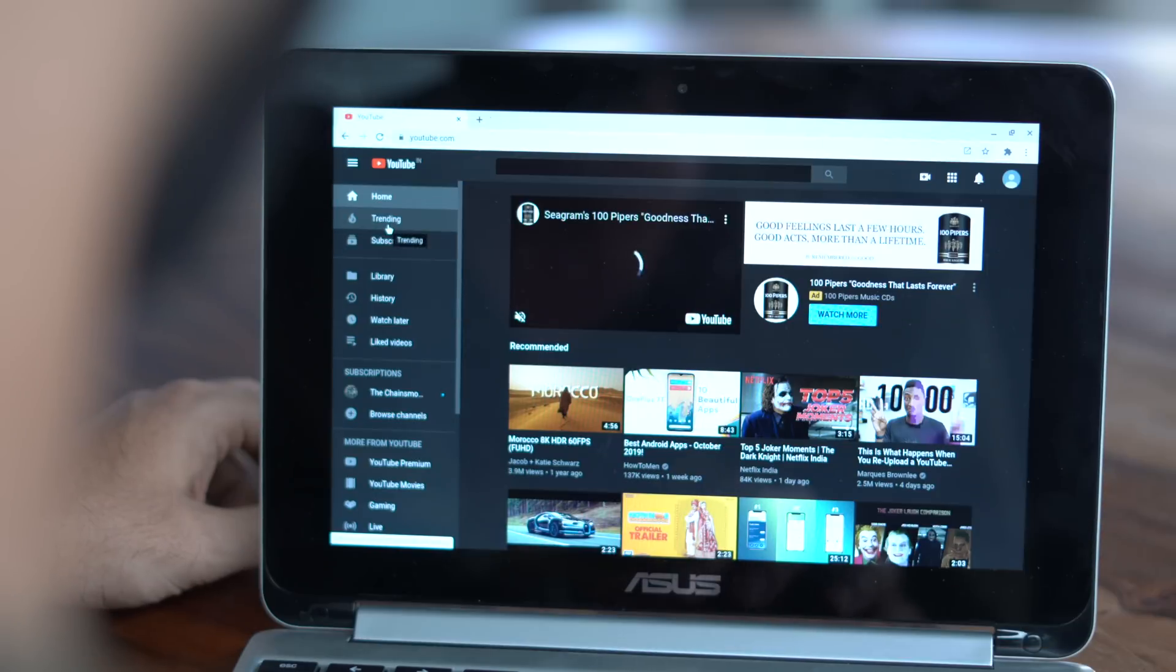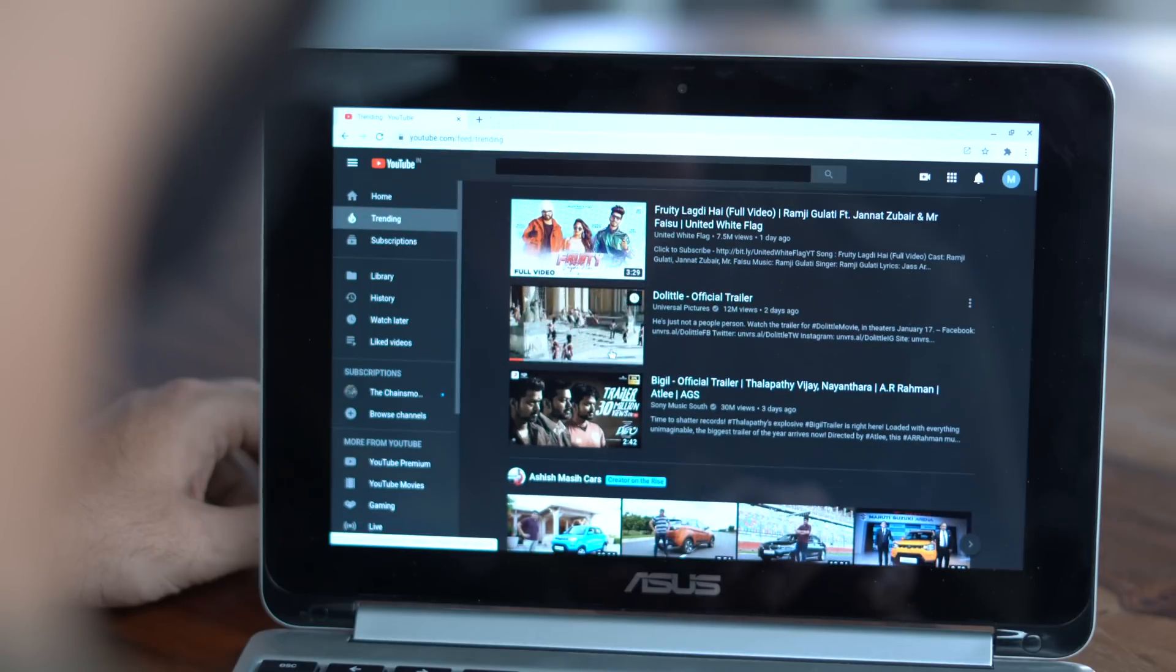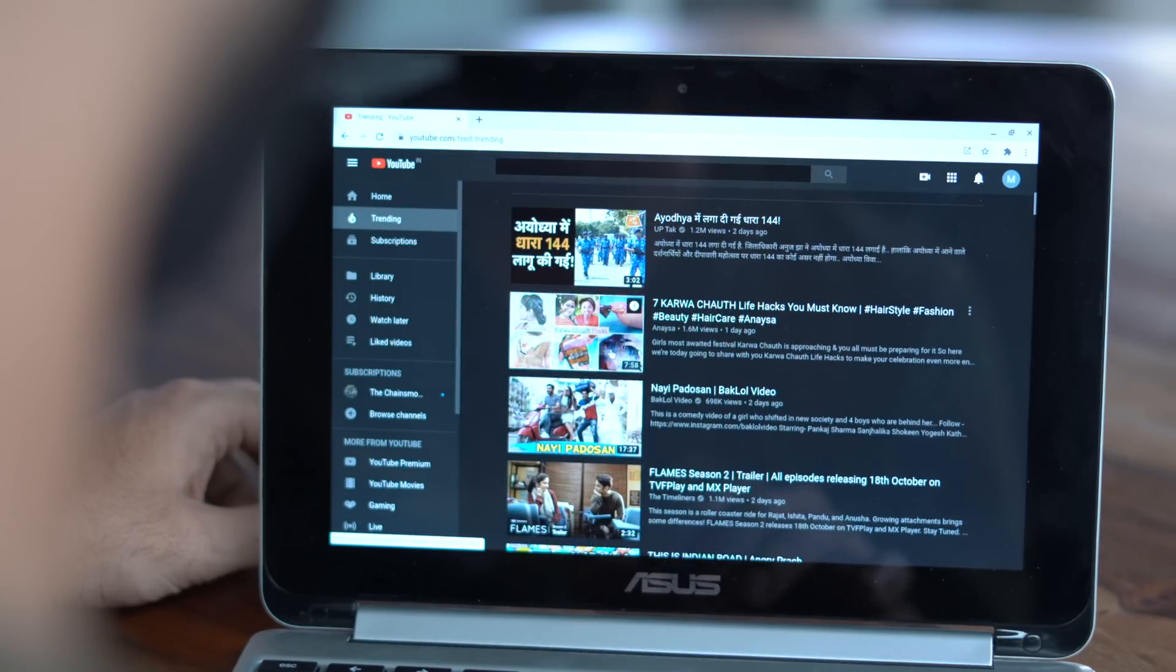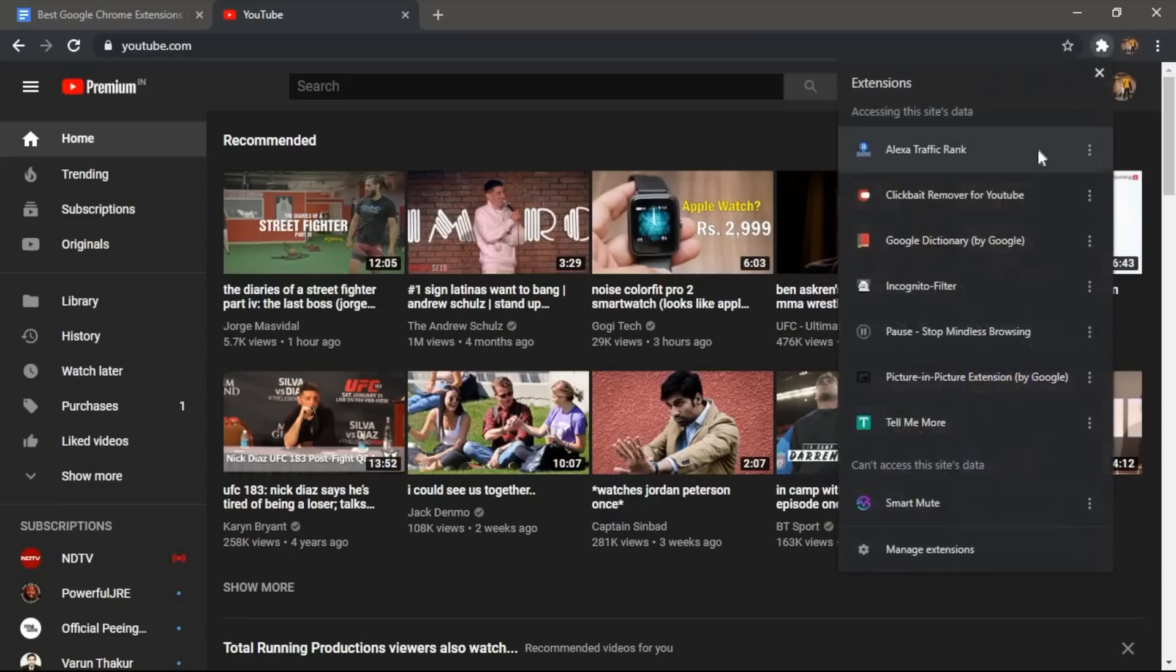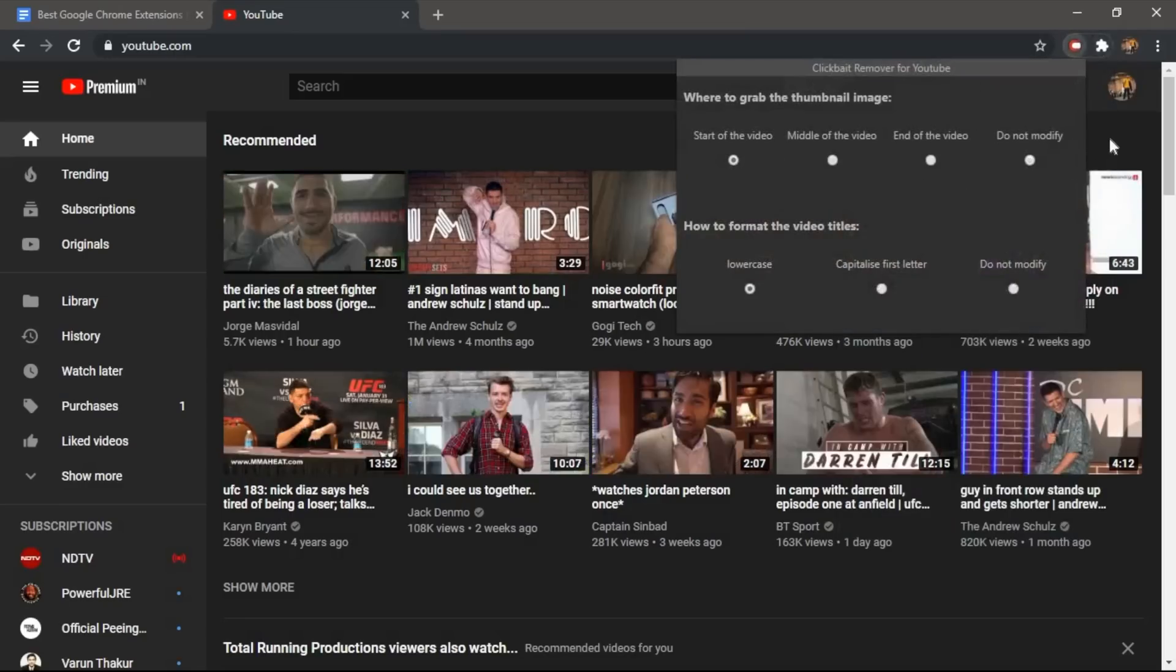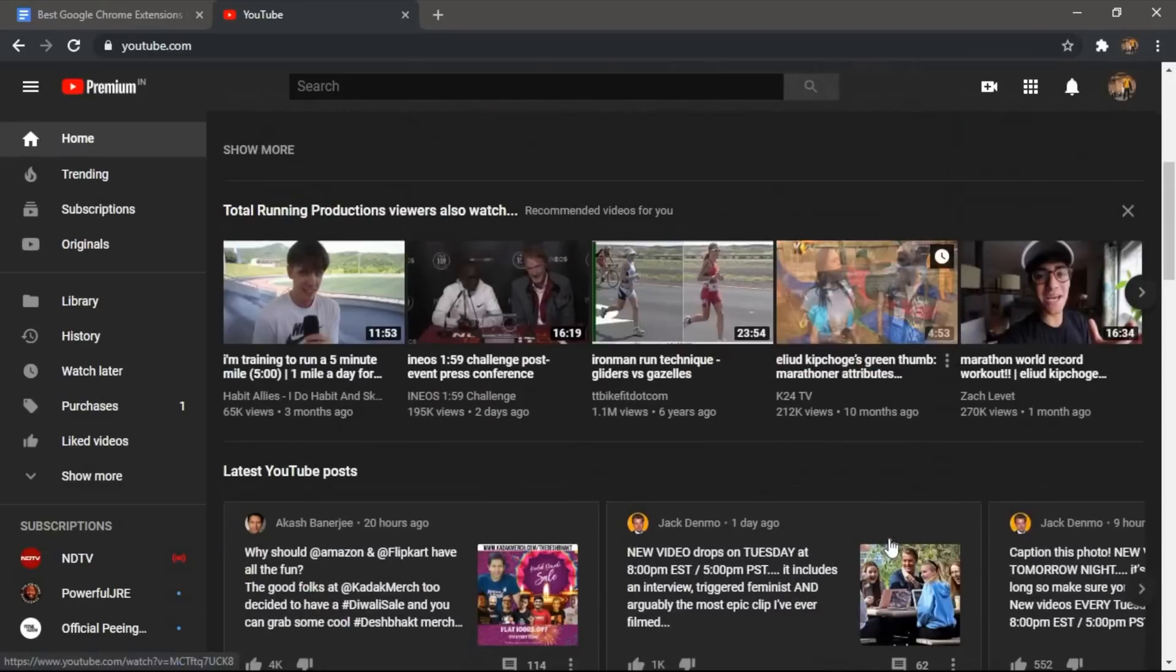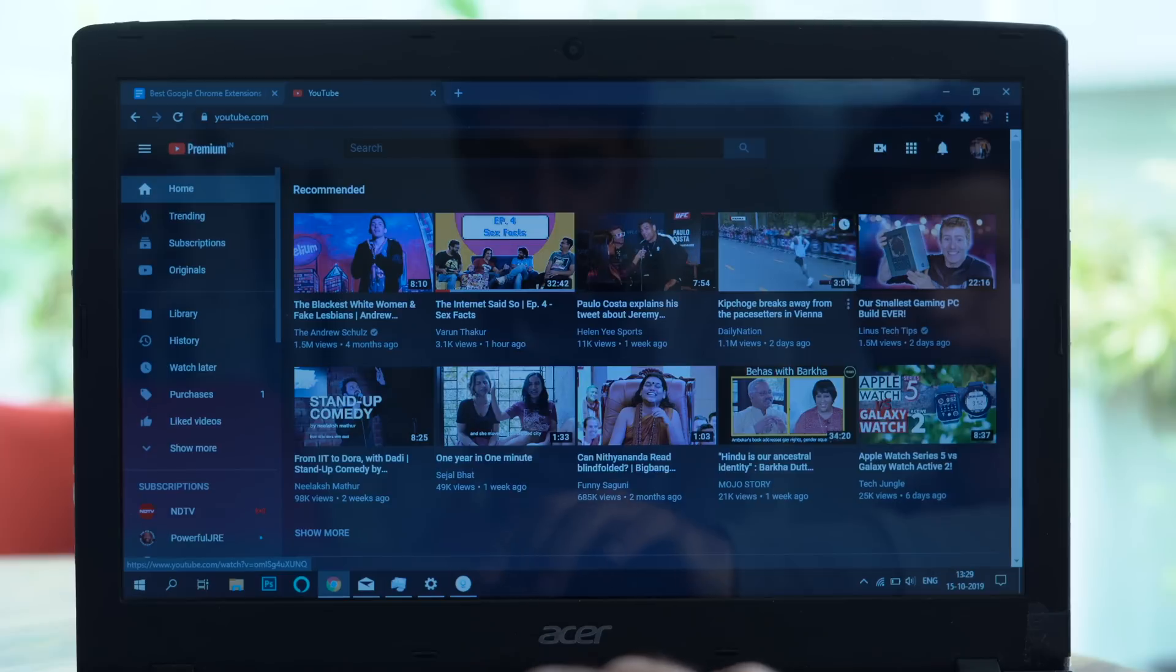Talking about popular search engines, let's talk about YouTube as well. Well, clickbait is not new. You know it, I know it, and we have all fallen prey to it. So this extension, Clickbait Remover, does a great job to eliminate, well, clickbaits.